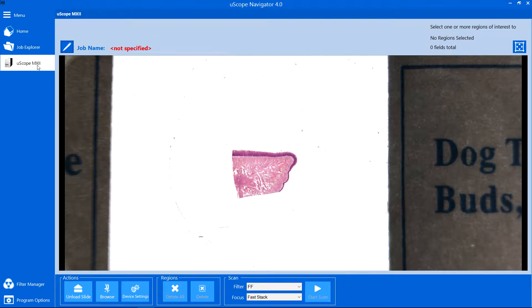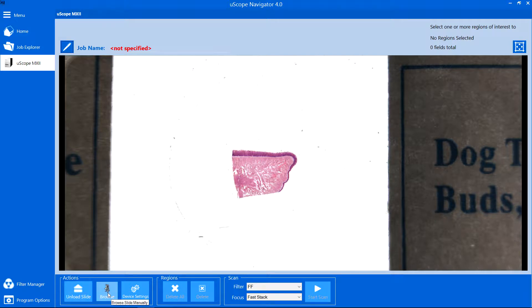The Uscope tab opens the control panel, which allows you to load and unload slides, browse, and scan a region of interest. In addition, device-specific settings are accessed from the Uscope control panel.